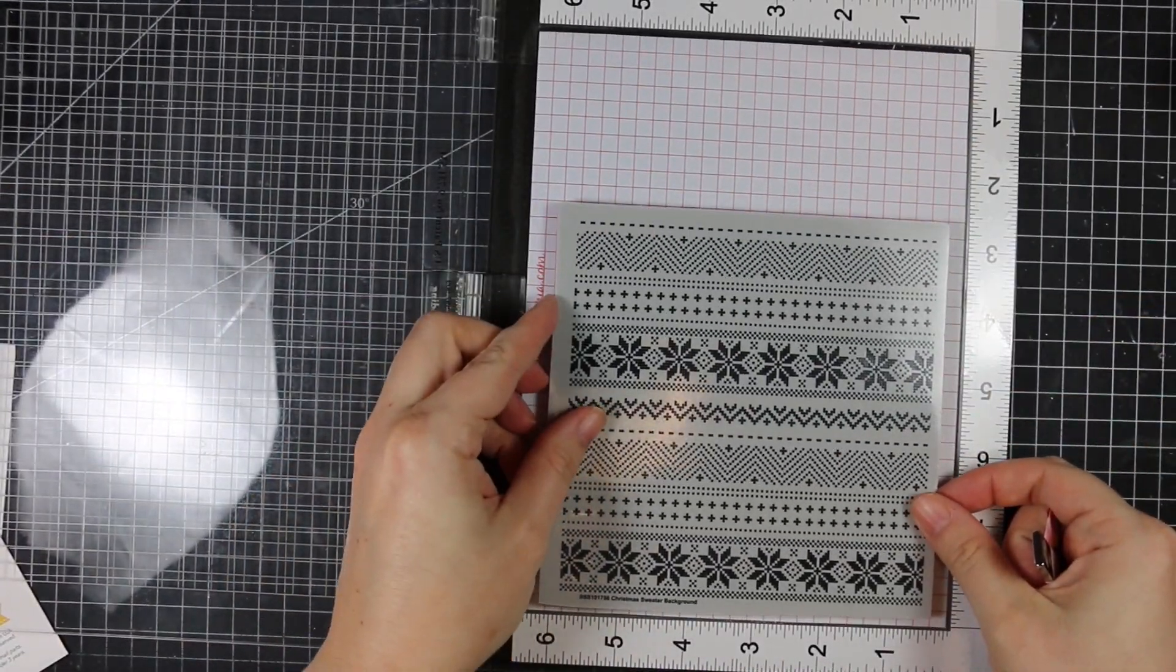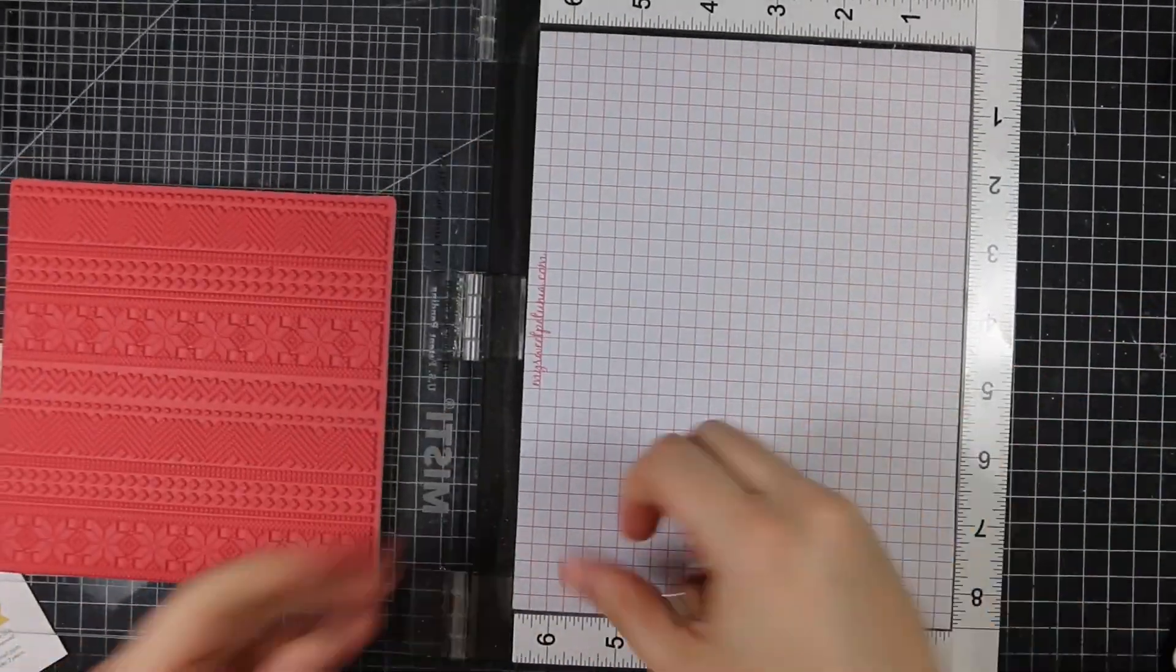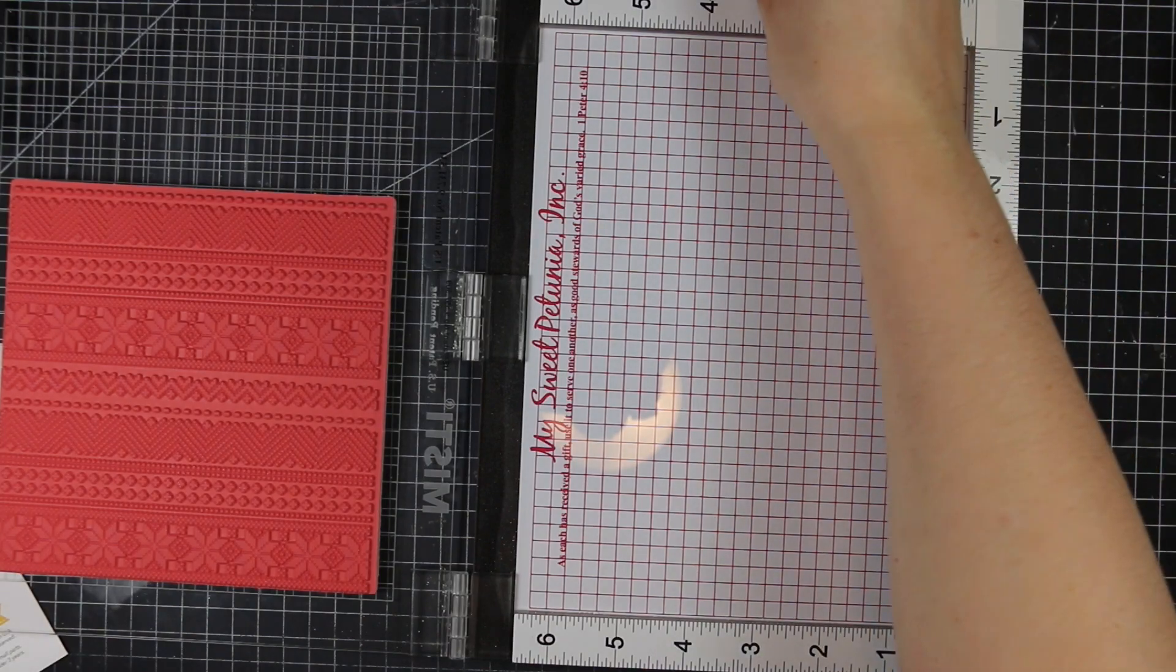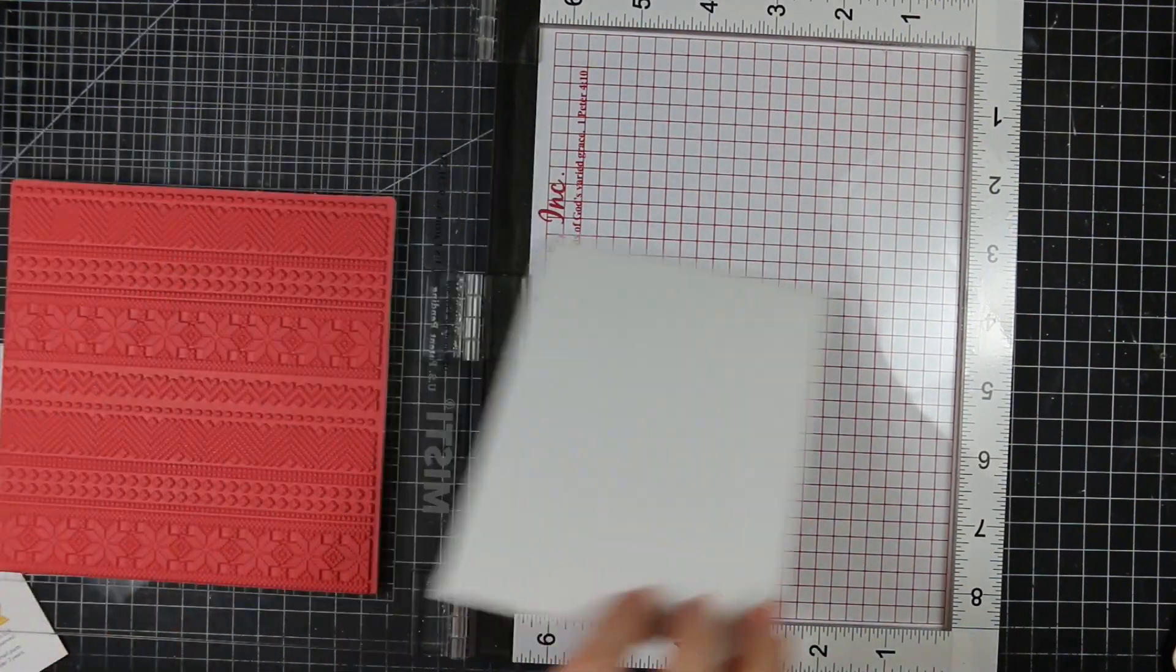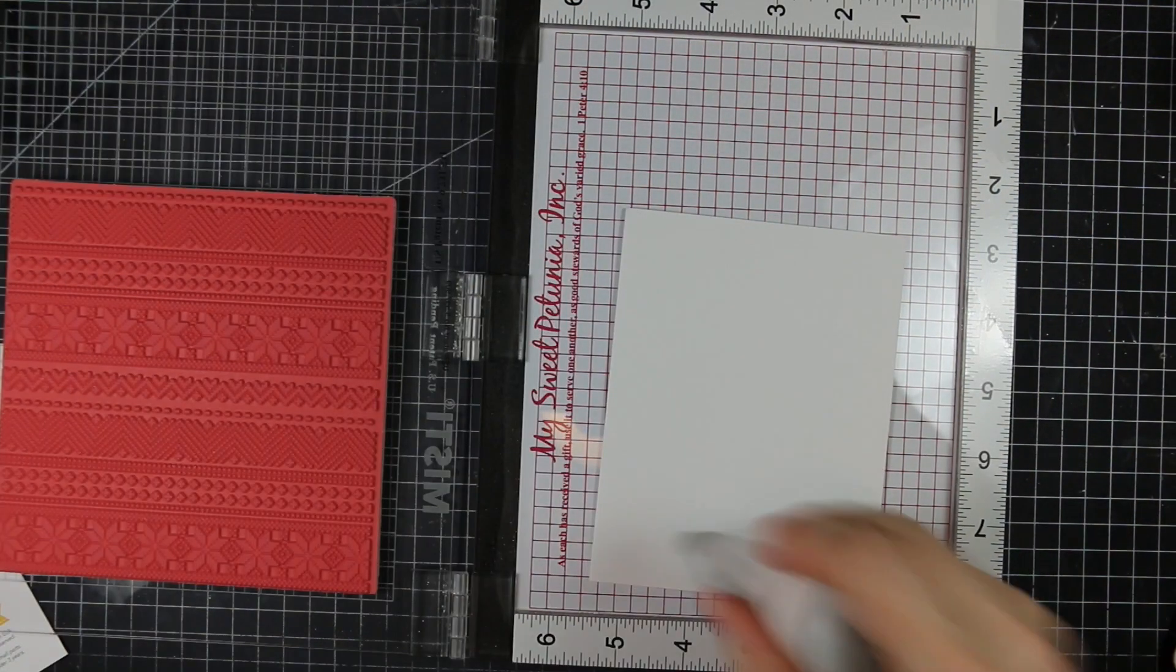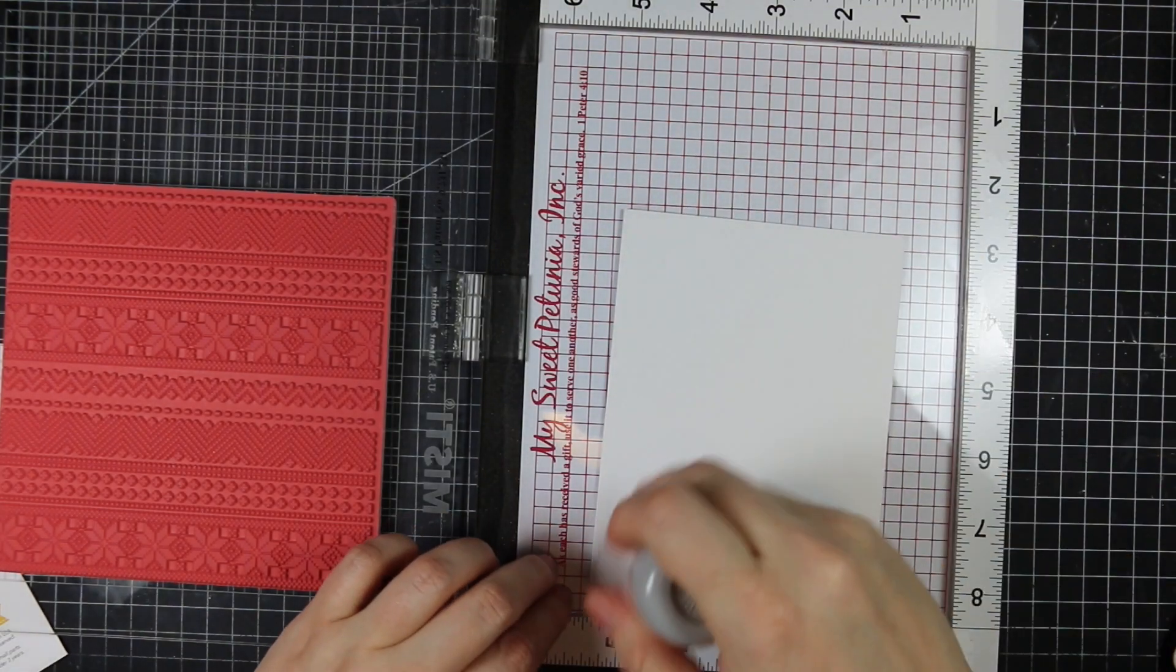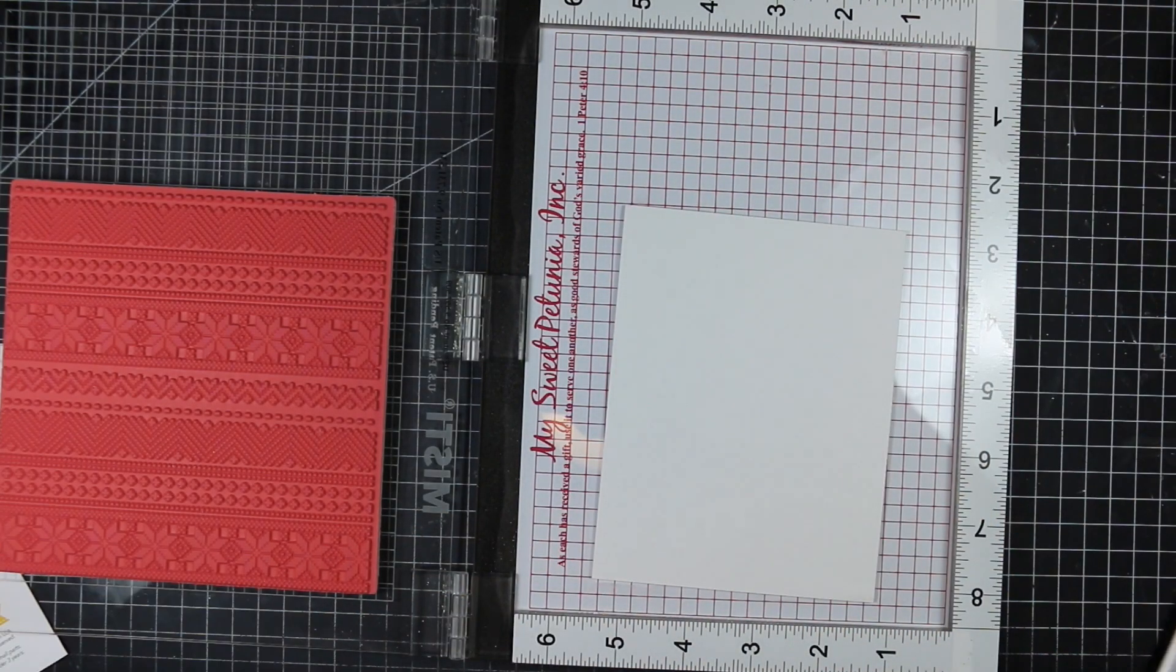I used Simon Says Stamp's Christmas Sweater Background Stamp, a red rubber stamp on cling foam. I put it on the lid of my MISTI and removed the foam insert so I could stamp with it.